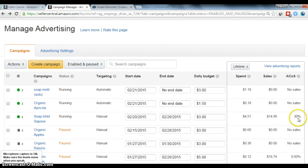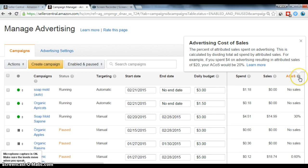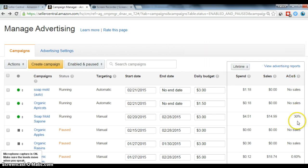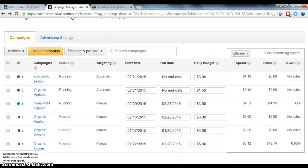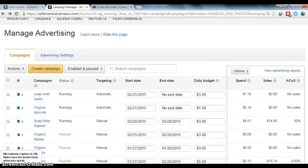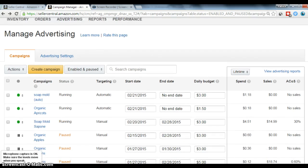So you actually want this number to be, from what I understand, low. The lower the better. So just looking through real quick.